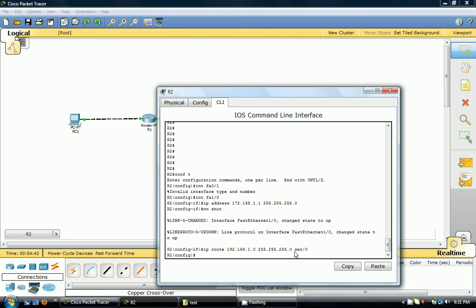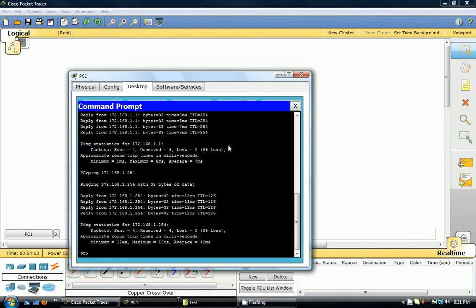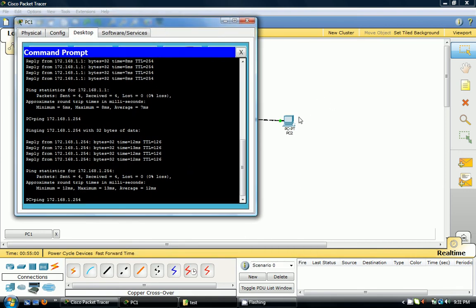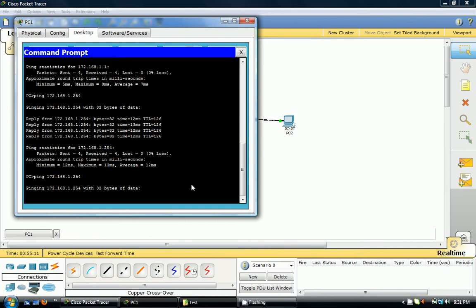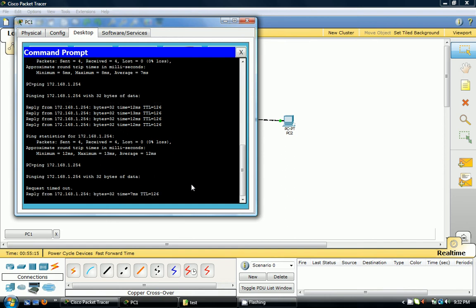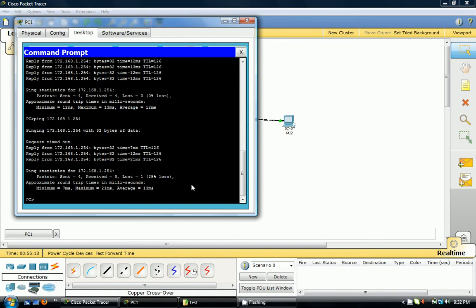Now let's verify that the PCs can ping each other. This PC is 172.168.1.254. Let's see what happens — request timed out, then it came up. The reason one packet timed out is because one packet was dropped in transition, and that's normal on the first ping when you first establish any kind of static routing.